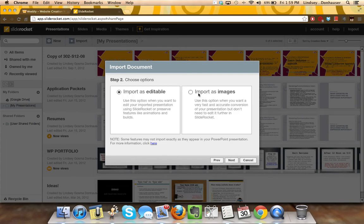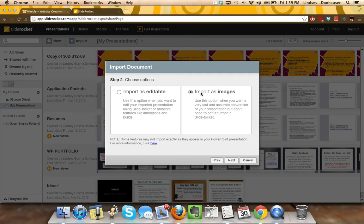Step two will give you two options. For a finished product, importing as an image is going to be the quickest and the most accurate conversion because it's just going to take a snapshot of each of those slides and then create the equivalent snapshot slide in SlideRocket.